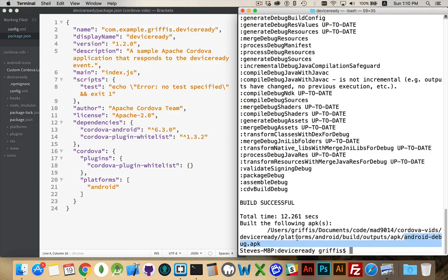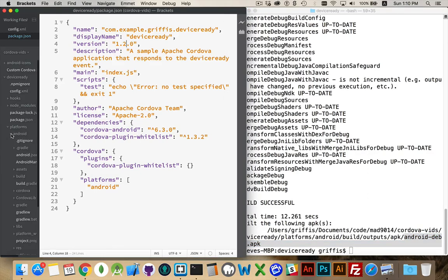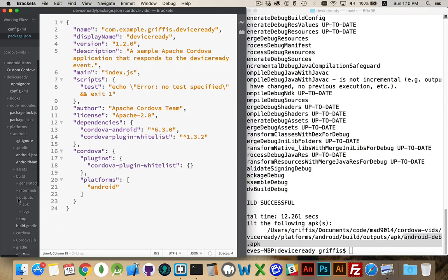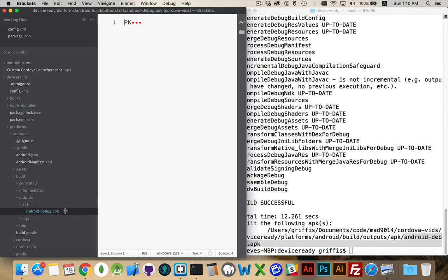Inside of your platforms folder, there's an Android folder because that's what my application is using. So we go in here, we look at platforms, Android. Inside of that, there's a build folder right here. Inside of build, we have outputs. Inside of outputs, there's the APK folder. And there, this is my Android debug.apk file.